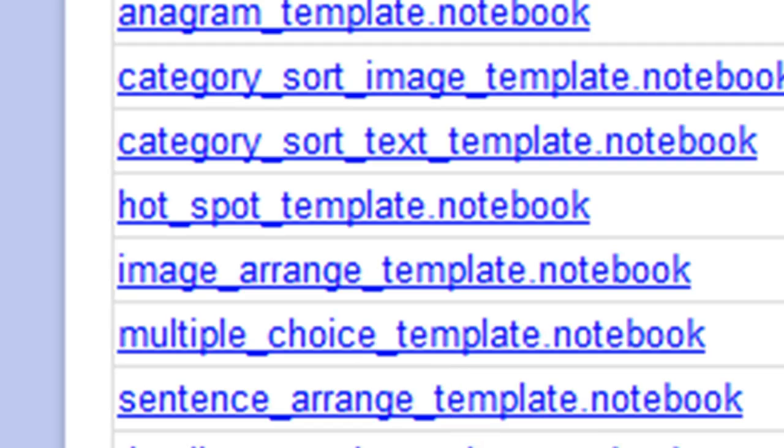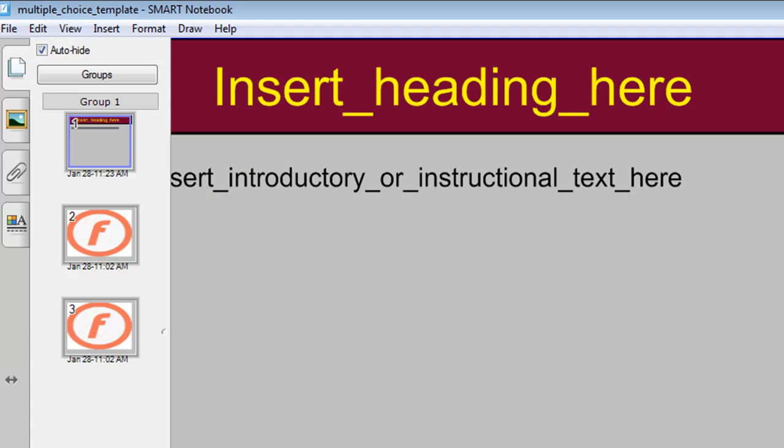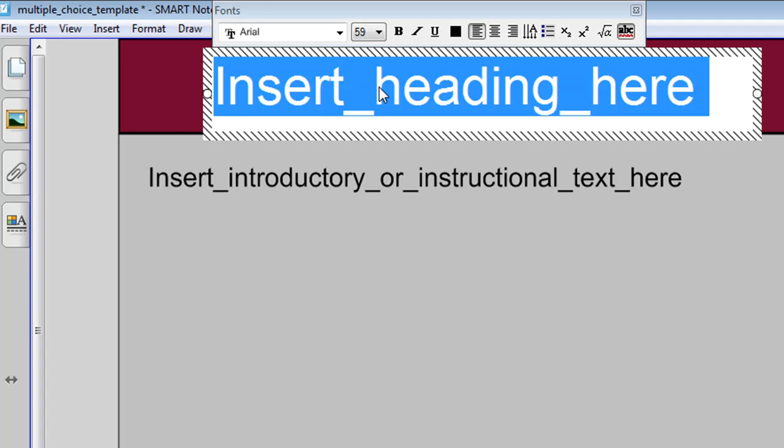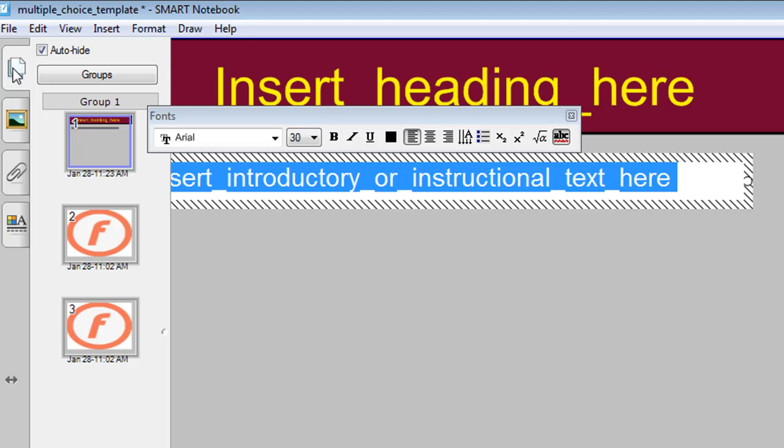When you have downloaded the file it looks like this, three slides. The first one has nothing to do with the multiple choice, just click a few times and start typing in your heading and click a few times here to insert some instructions or any other information for your students.